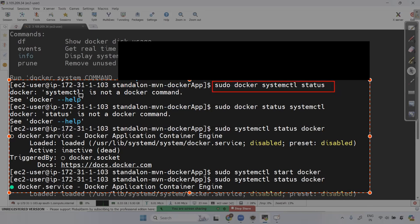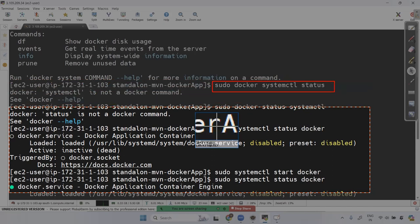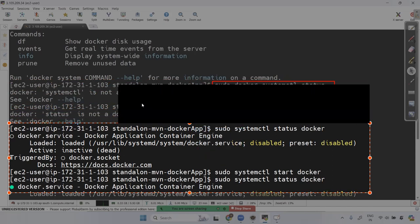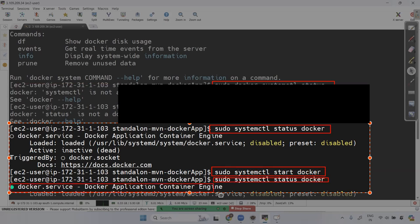Run sudo systemctl status docker to check the status. It shows disabled. Then run sudo systemctl start docker to start the service, and check the status again. After that, the Docker service will be running properly.